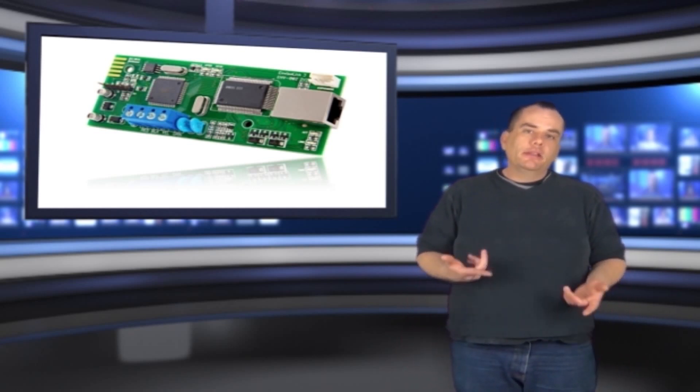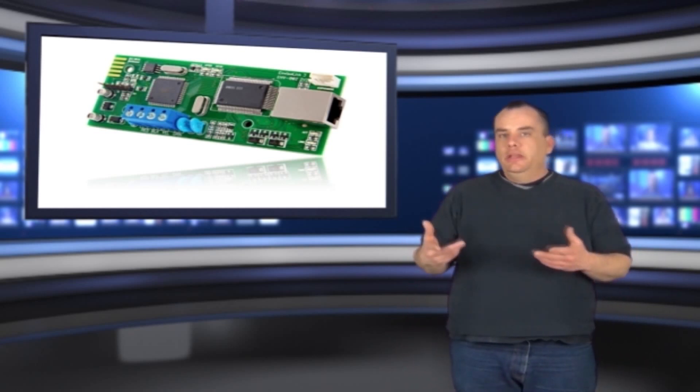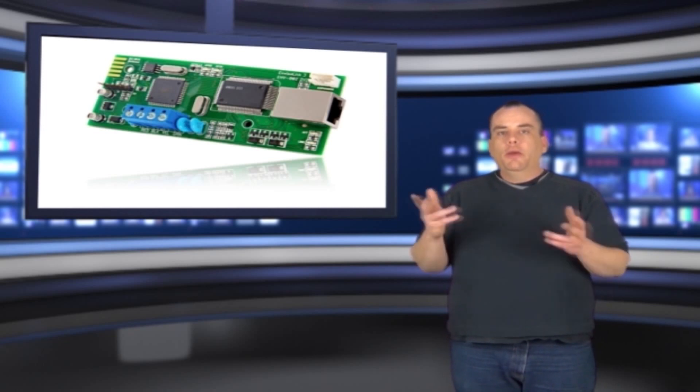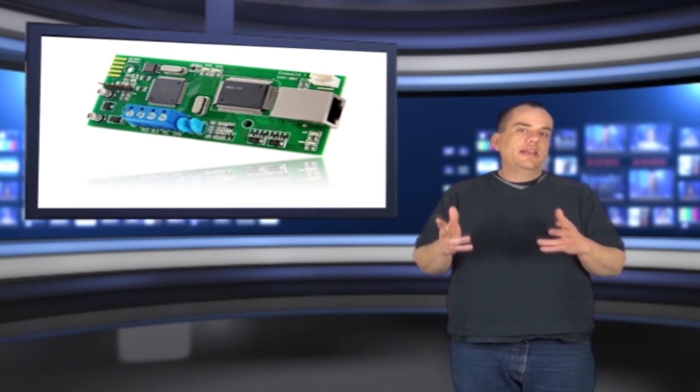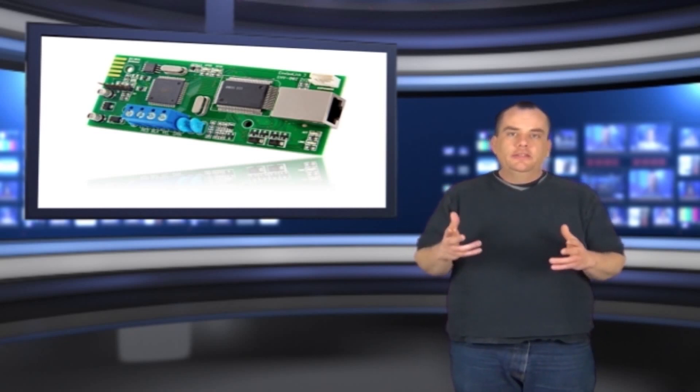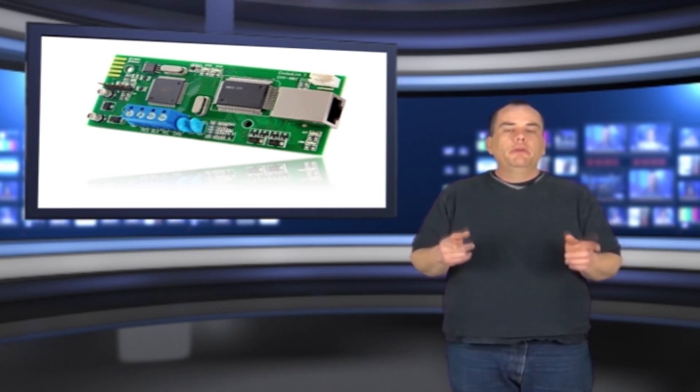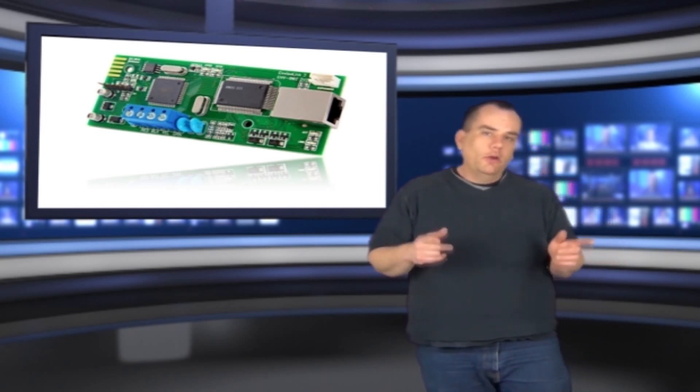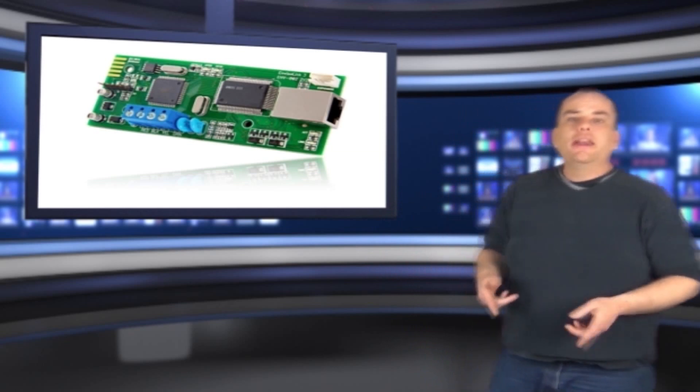Right now, I want to take you through the interface on the website and show you exactly what you're getting into. So if you'll follow me, we're going to go ahead and take a look at it right now.